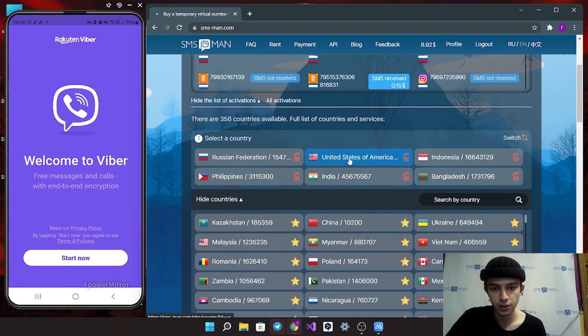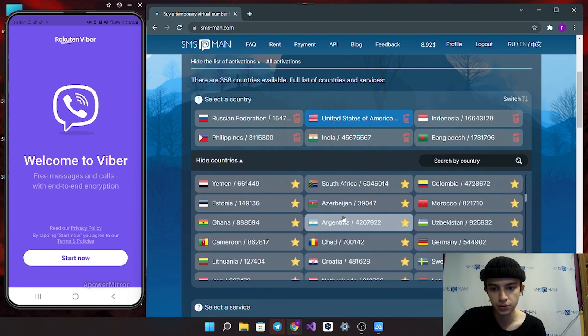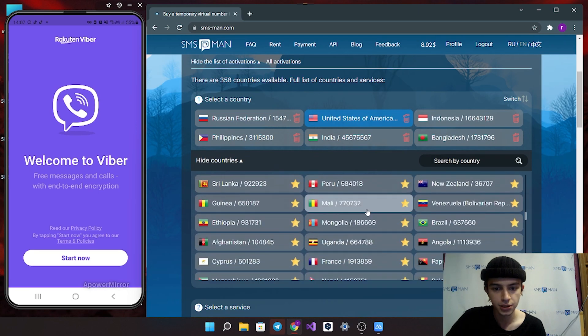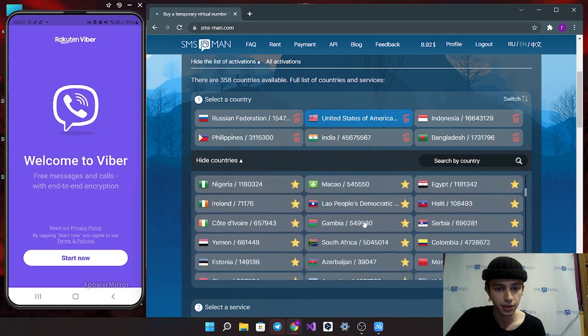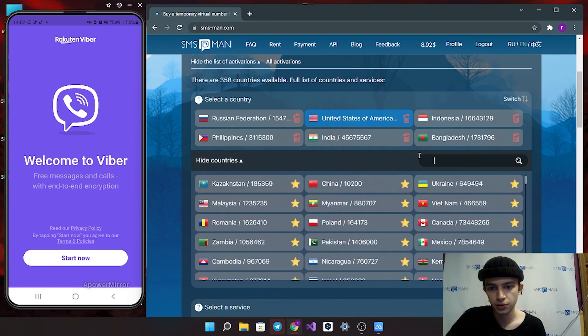I will use United States, but if you want other country, use other country. You can search it in this box.